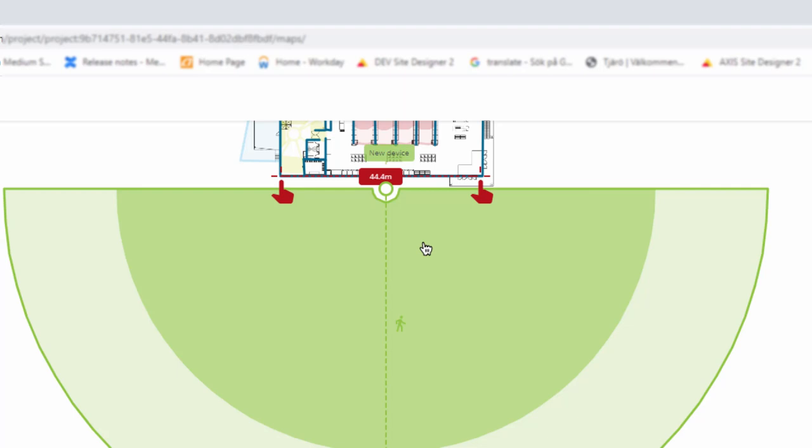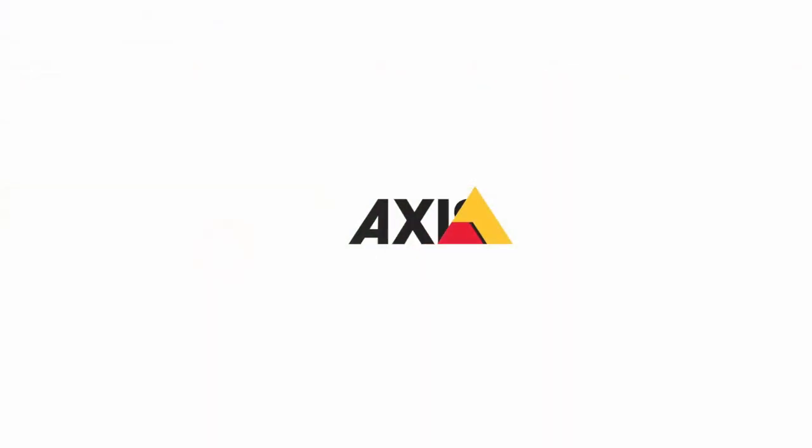I hope this video has explained the new features contained within Axis Site Designer. Thanks for watching.